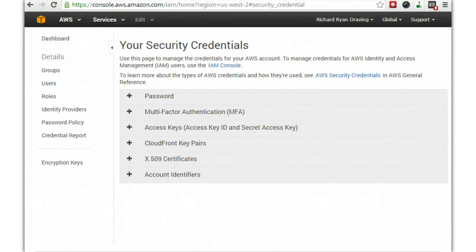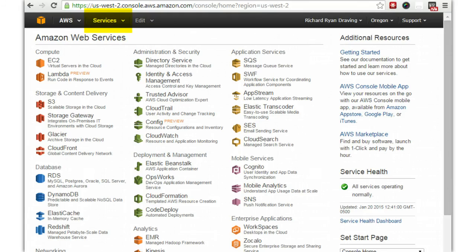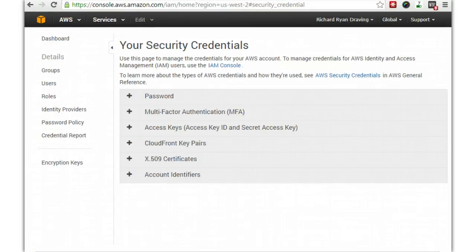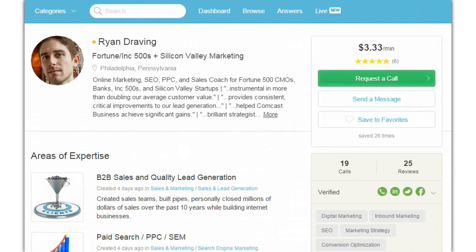One thing to note is that inside this platform you will have a whole number of other options and it's easy to get lost. So if you don't want to type in that entire URL again but want to get back from a page that looks like this, here's what you'll do: click on your name or account name — you can see it highlighted in orange at the top right — then click on 'Security Credentials,' and you're back to the right page. Thank you so much for joining me. Let me know if you have any questions — you can always email me at ryan@ryandraving.com. If you'd like to schedule a consultation, just type in ryandraving.com and request a call.